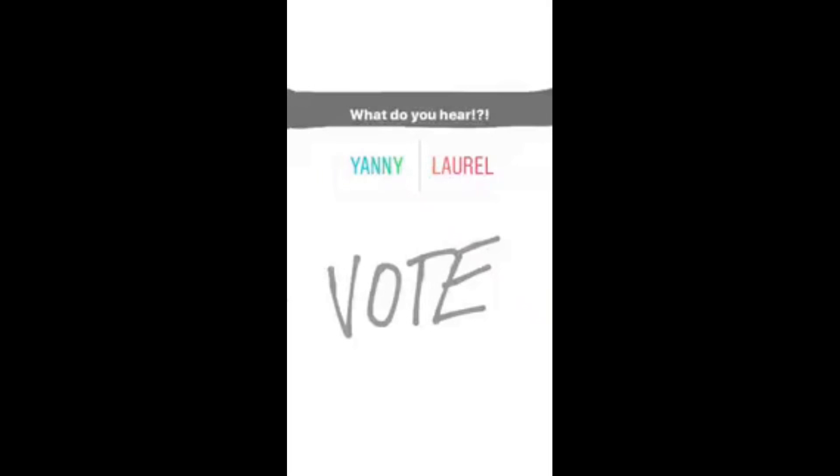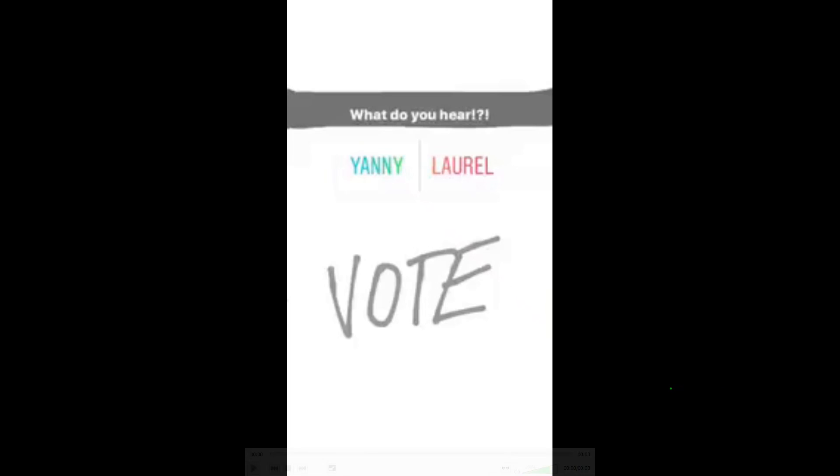So there is this audio clip that has been going around for the past seven hours now and it sparked a debate on whether the soundbite actually says Yanny or Laurel. So I don't know if you heard it, so we're just gonna play it first and let me know what you think you hear.